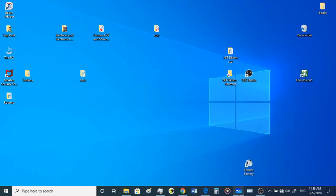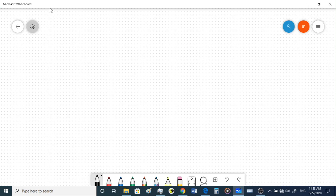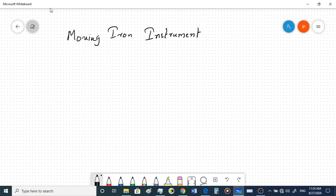Today we'll discuss the concept of moving iron instruments. As the name suggests, the moving part in this instrument is going to be an iron piece. We'll look at how this instrument works, what the working principle behind it is, and how it can be implemented practically.